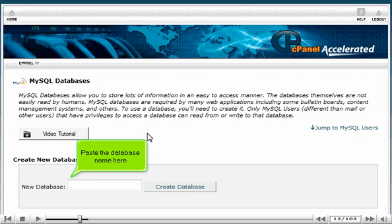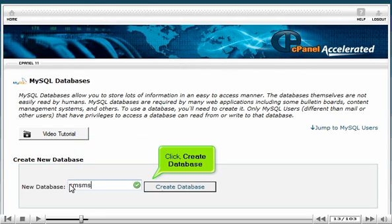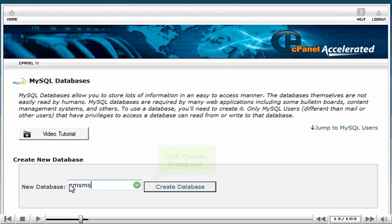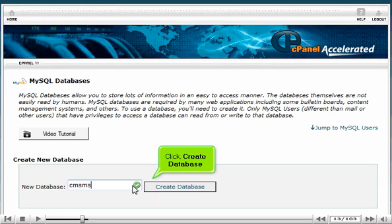Paste the database name here, then click Create Database.